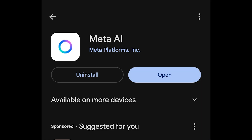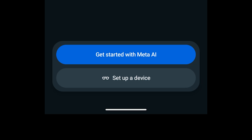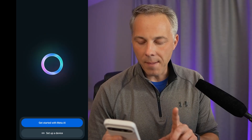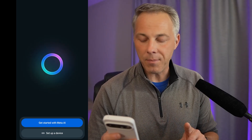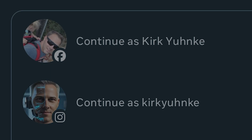Now the app is installed. I'll select open and jump right into the Meta AI app. The first thing you notice is two options: get started with Meta AI, or set up a device. That's because this is now the app that also manages your Ray-Ban Meta Smart Glasses — they used to be a separate app. I'm going to skip that and jump right into get started with Meta AI. You'll see your Facebook and Instagram accounts — pick one to log in. I'm going to pick my Facebook account.